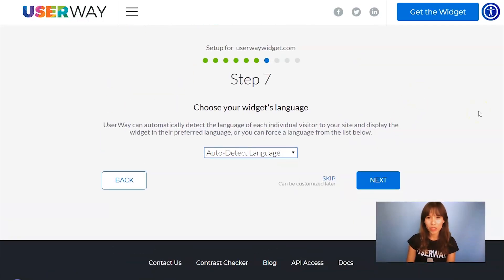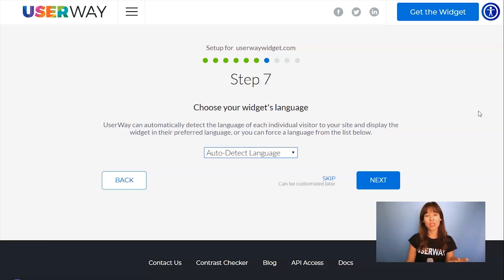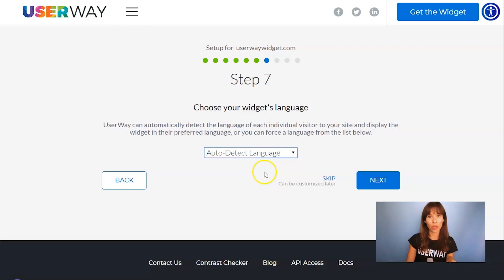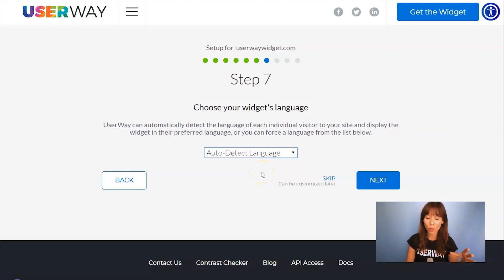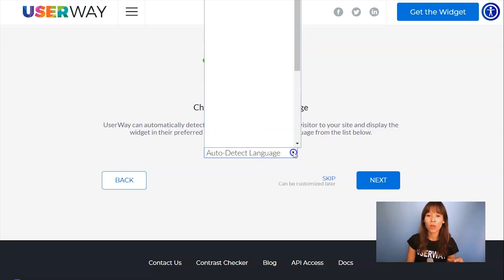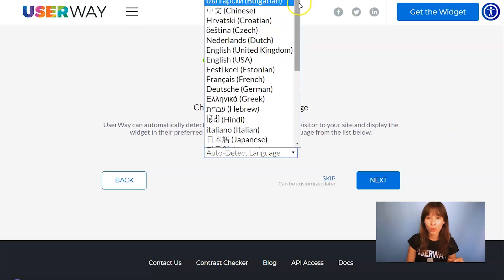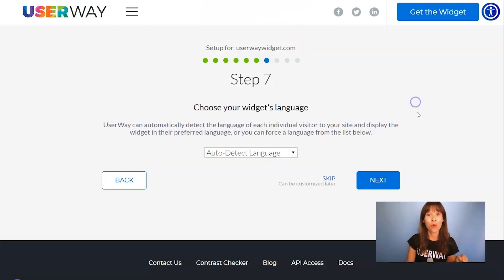If you want the widget to automatically detect the language of your visitor, then you should leave the default option auto-detect language. But you can also force the widget to display in a specific language — go through this list and select yours.